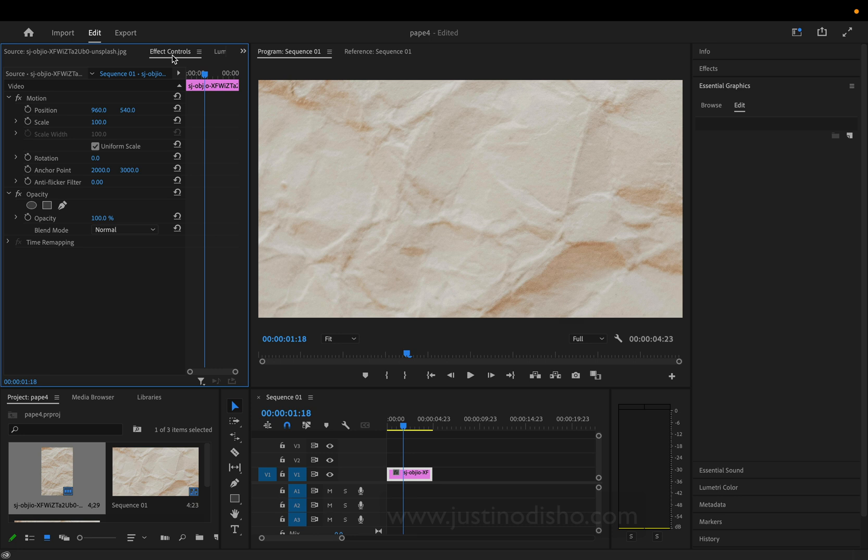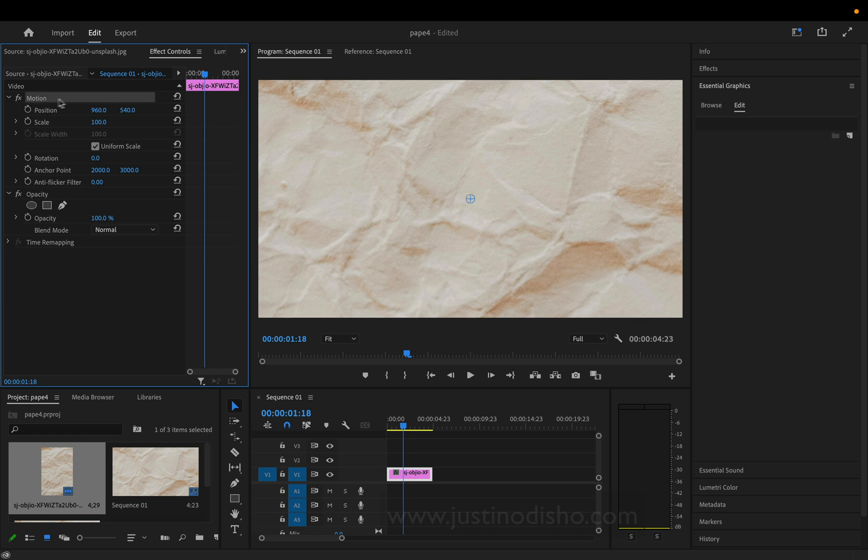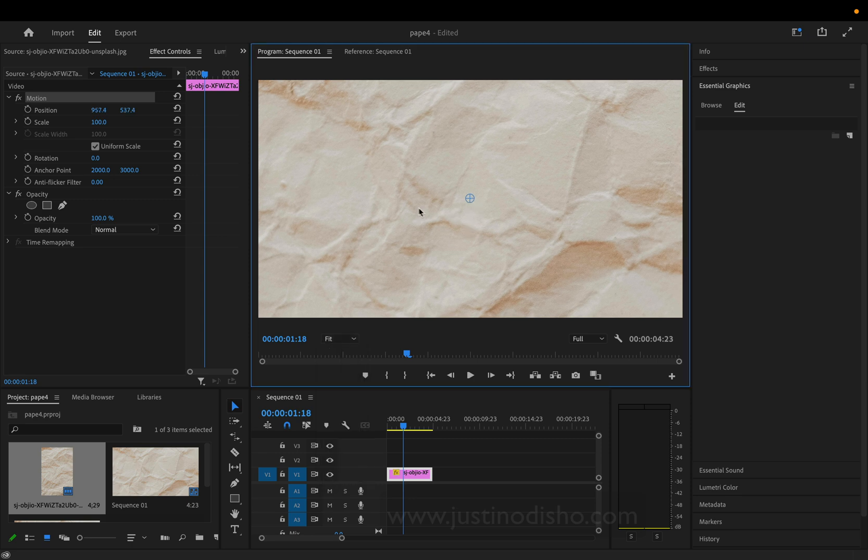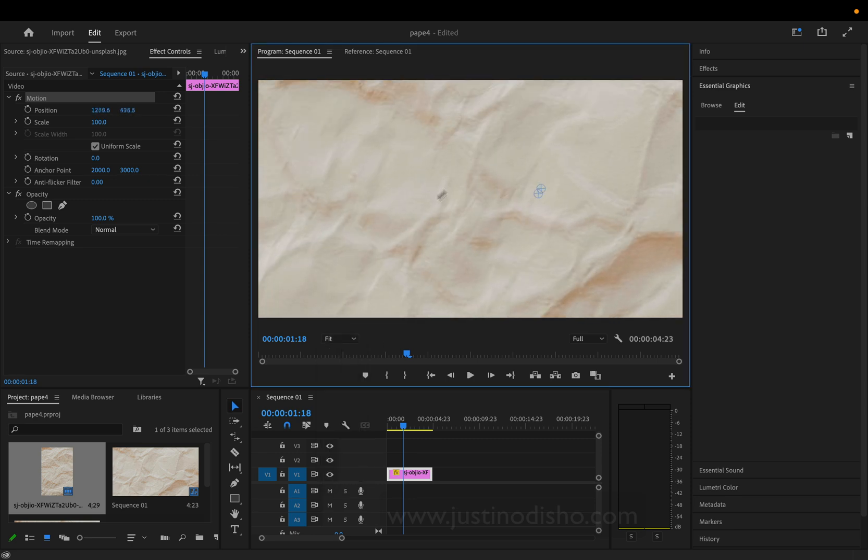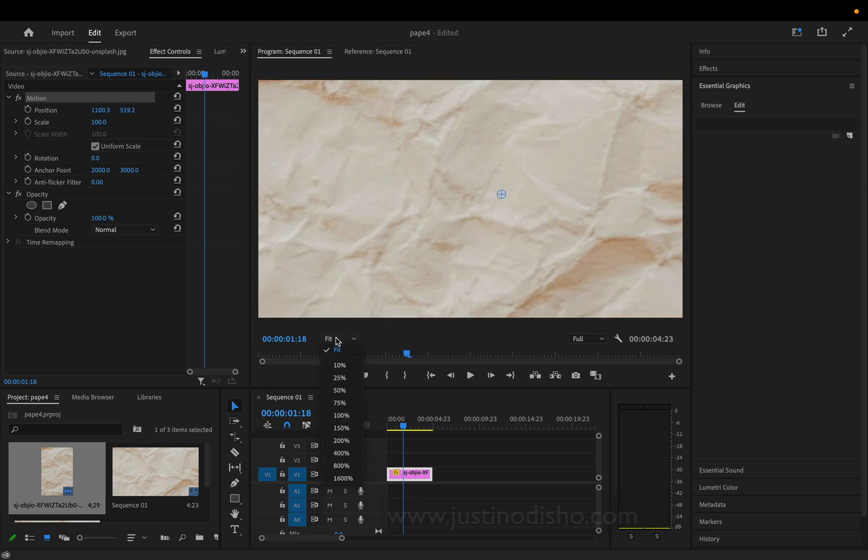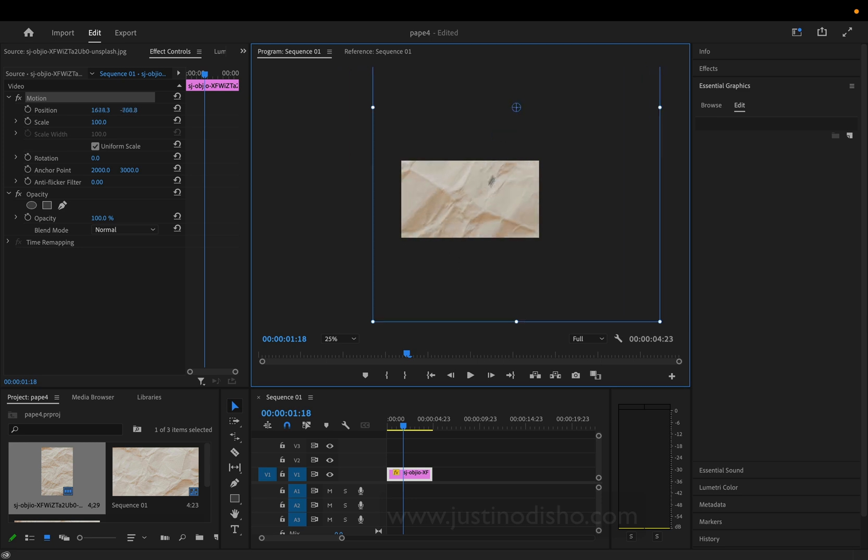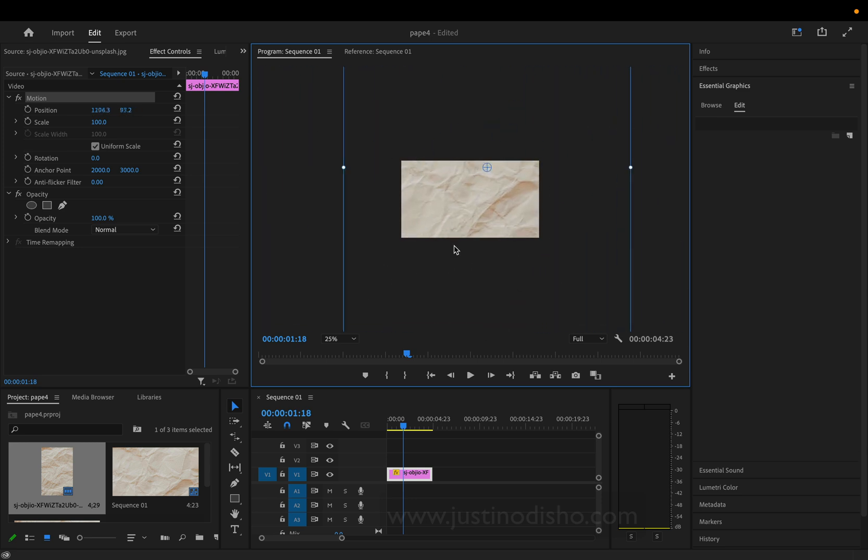If I go to the effect controls panel of this JPEG image, I can highlight the motion section. If I have my move tool active, I can see the entire bounding box and move it around. If I zoom out here,